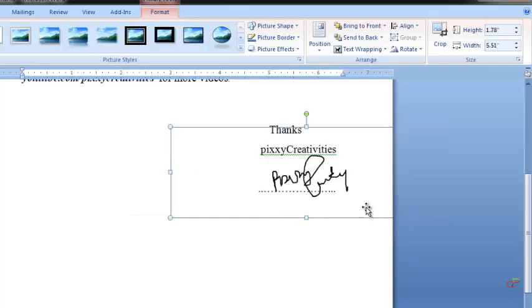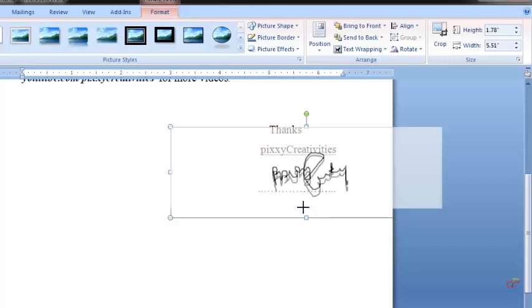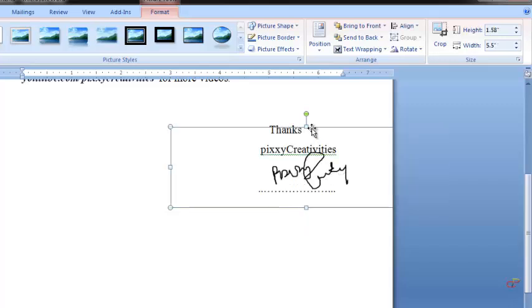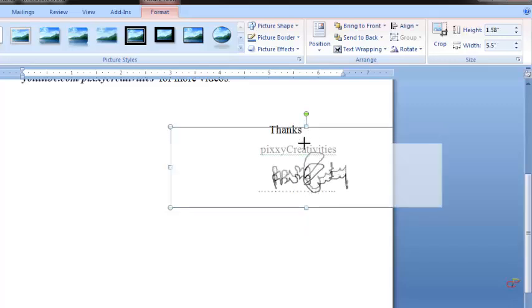Bring it up a little, bring it down a little, and now see.